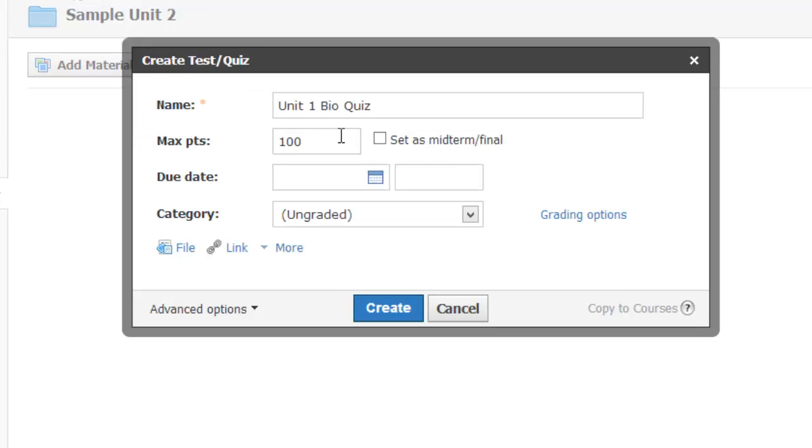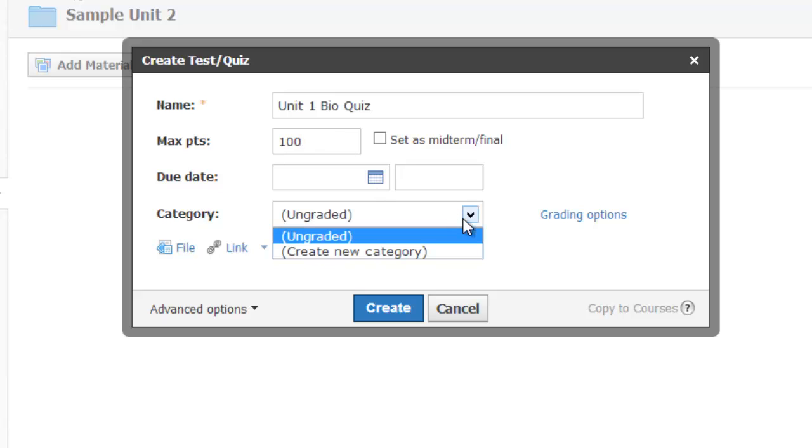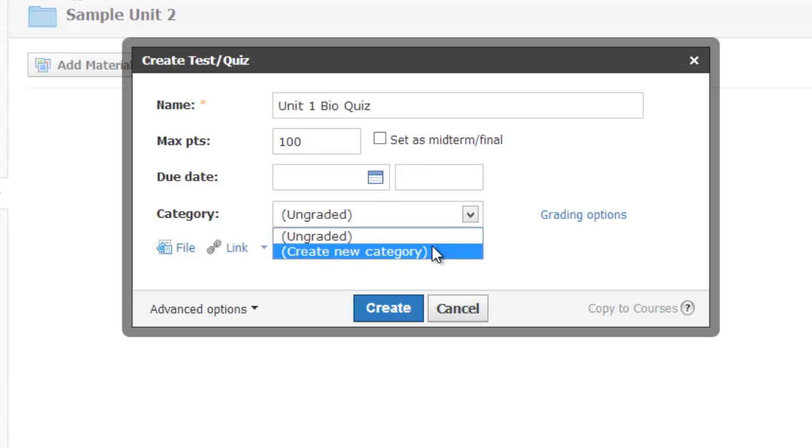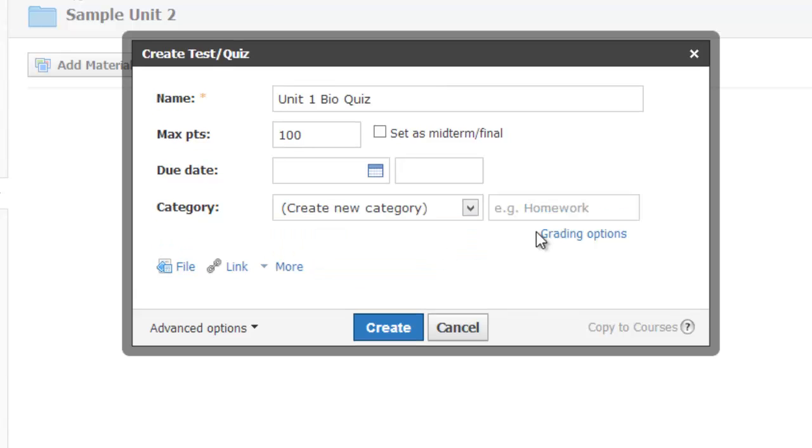Title the quiz and add in the maximum points, although you may need to adjust this later based on how many questions you decide to pull in. Make sure to assign a grading category. If you don't have any assigned, quickly create a new one.